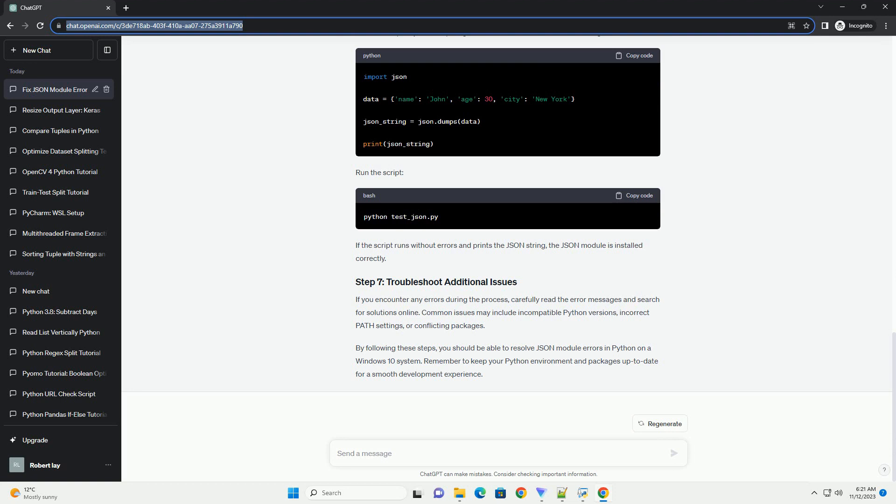If you encounter any errors during the process, carefully read the error messages and search for solutions online. Common issues may include incompatible Python versions, incorrect path settings, or conflicting packages.